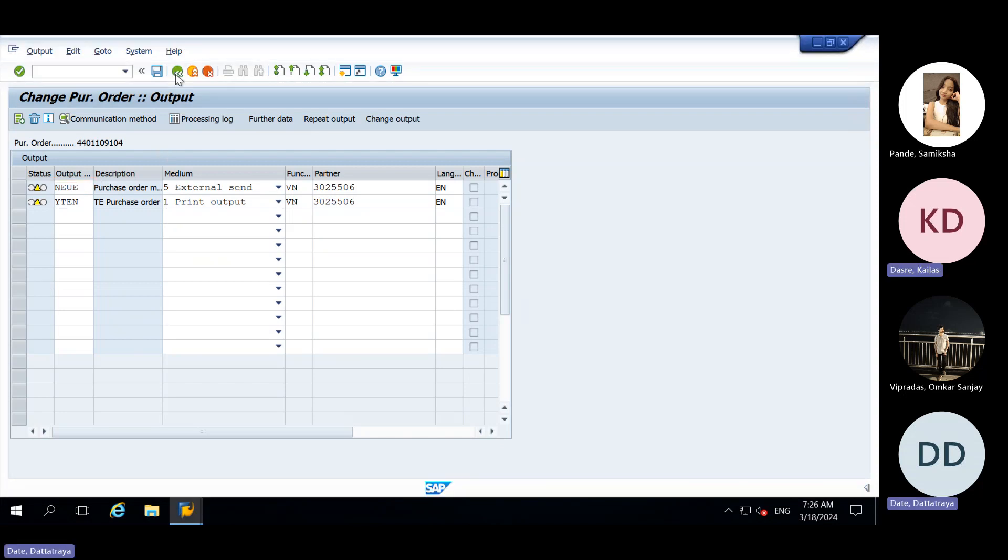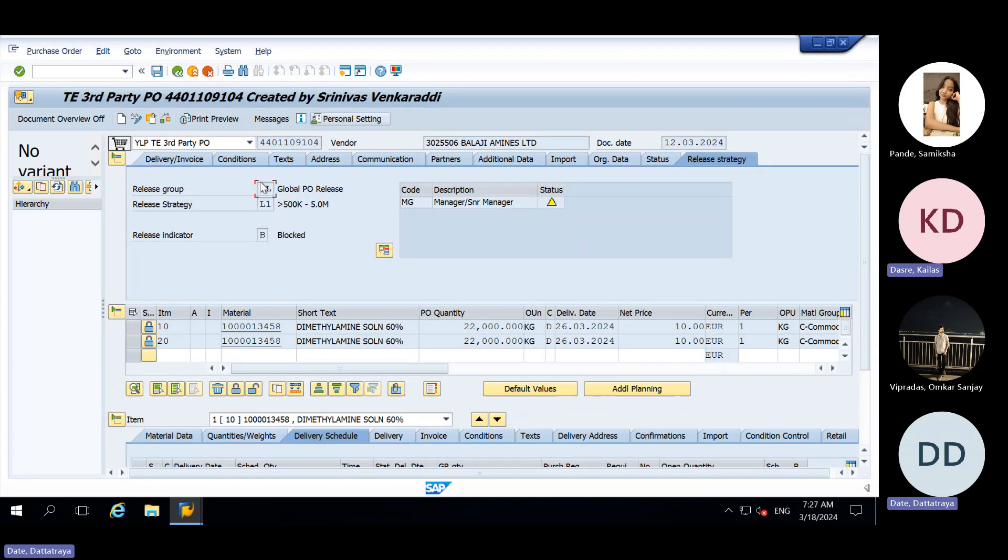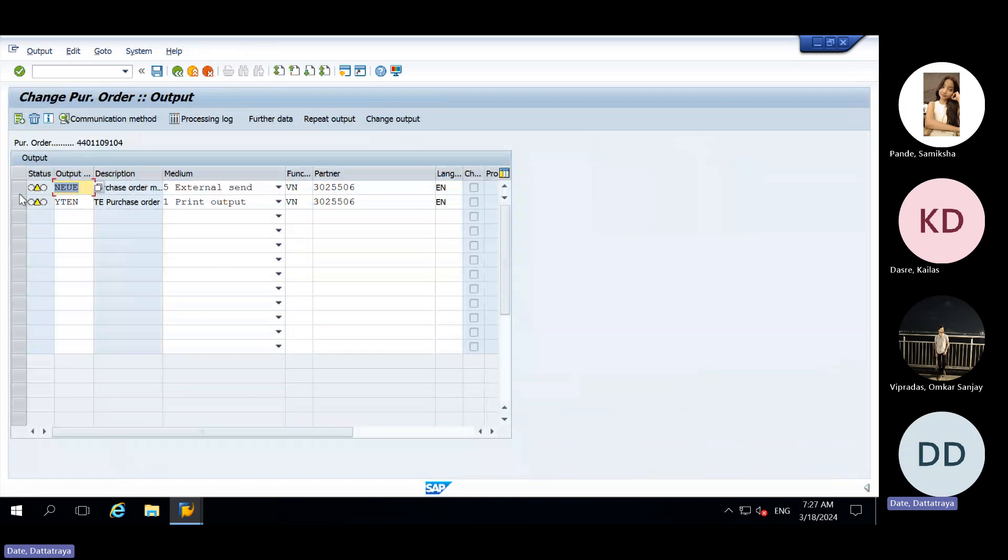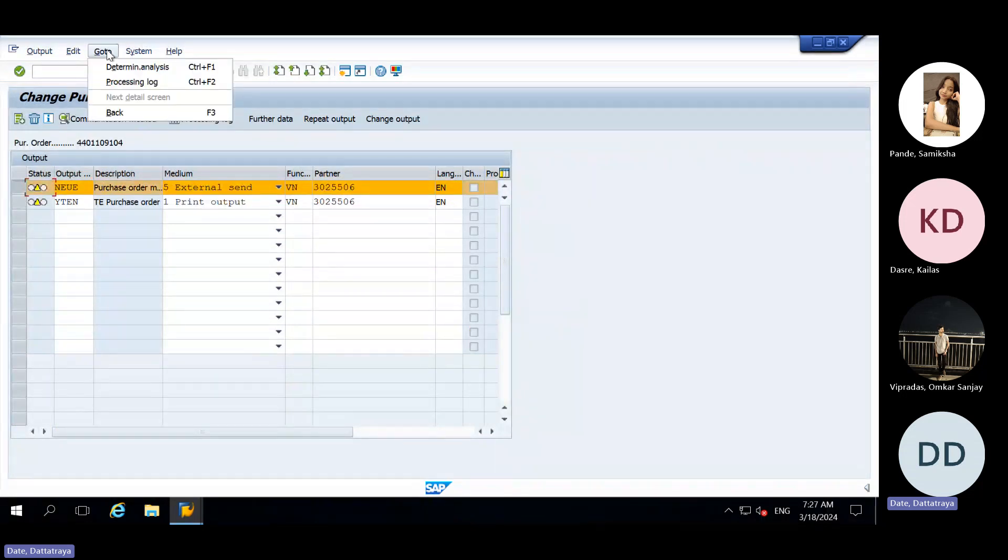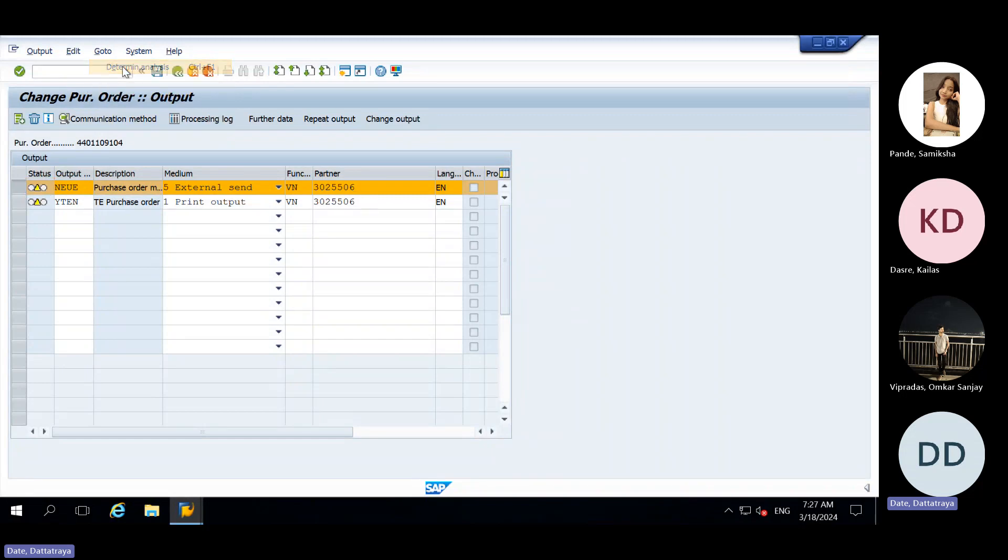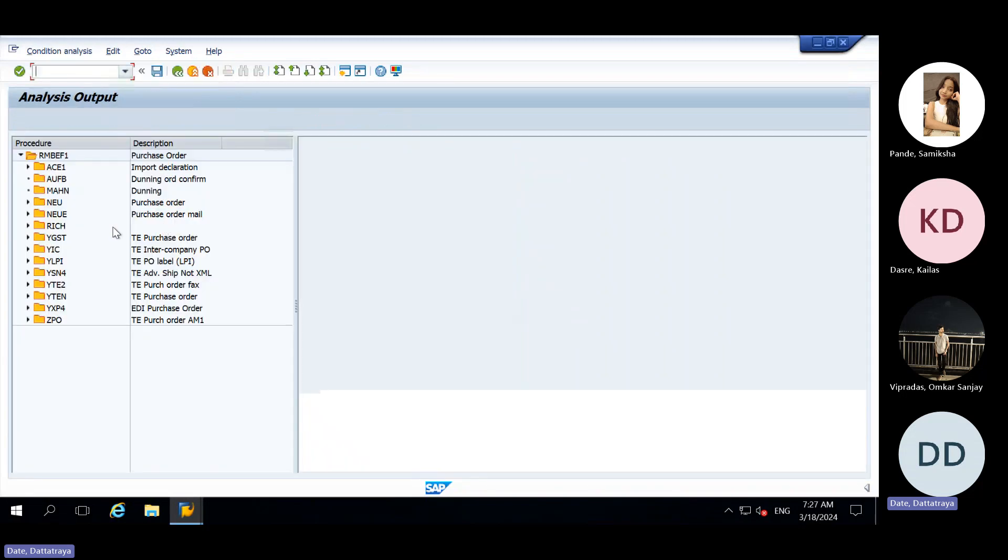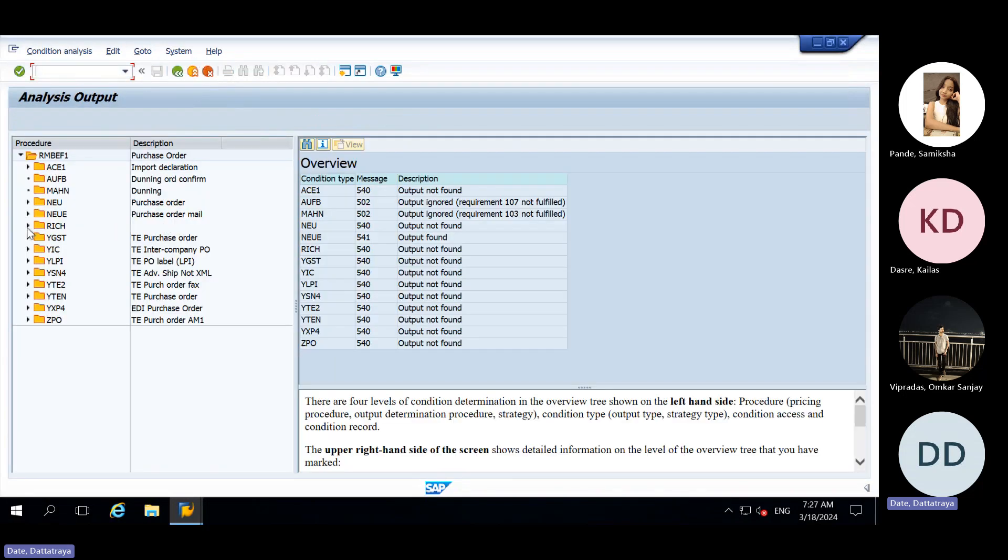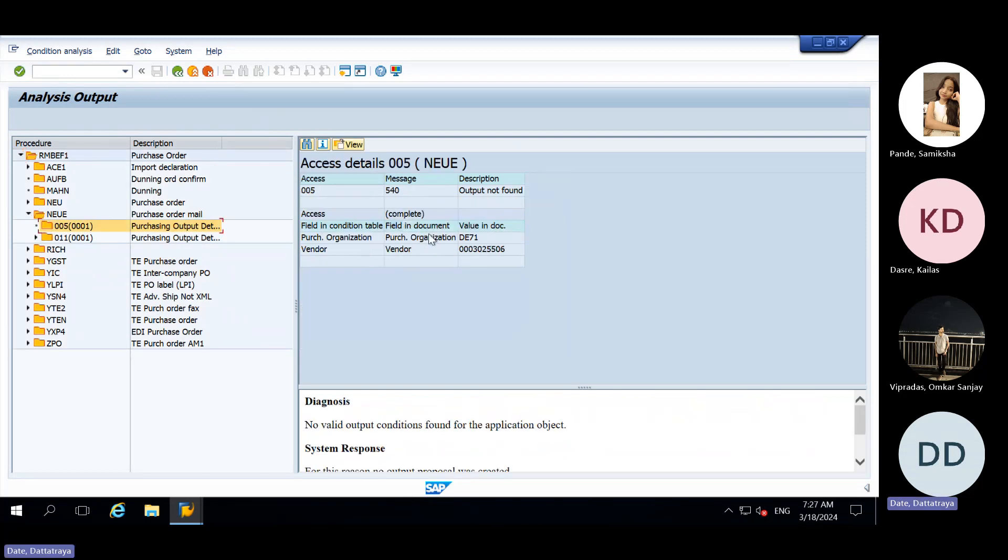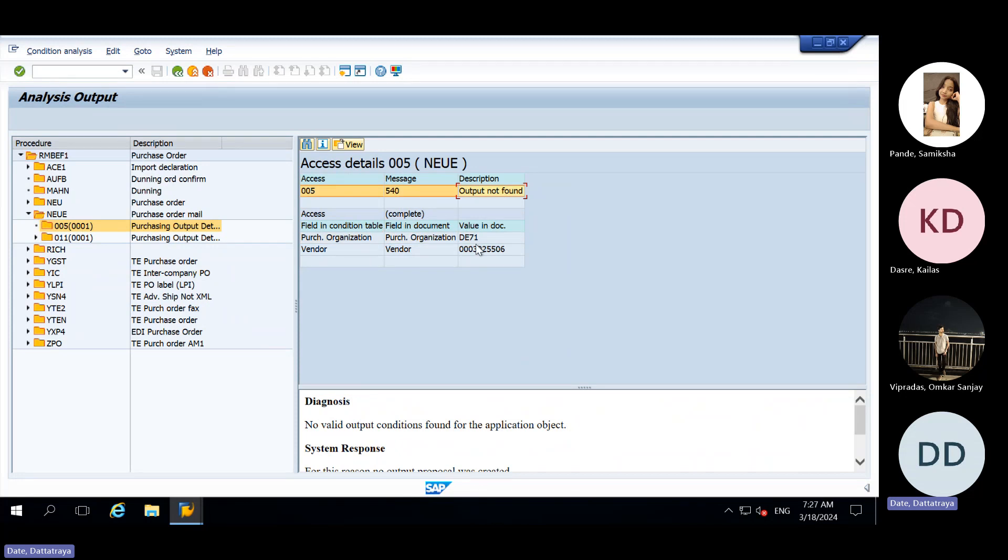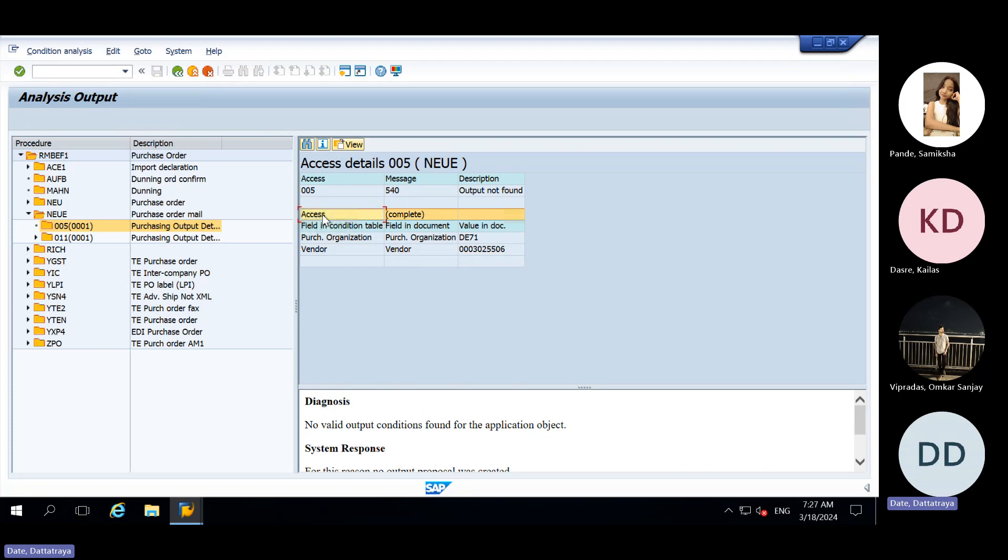So in this video, inside messages it is in yellow color, so we need to go to menu then determine analysis. In determine analysis we will get exact idea why NEUE is failing. Here it is saying output not found for this condition D71 and this access sequence.